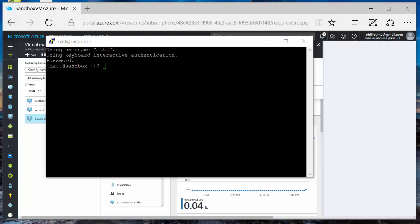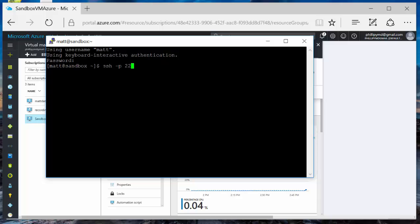Next we're going to want to connect into the root on the VM where the sandbox is. To do that, we're going to SSH -P port 2222, root at localhost. So SSH -P 2222 root at localhost. Hit enter.